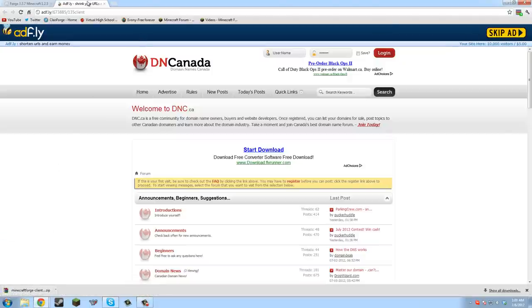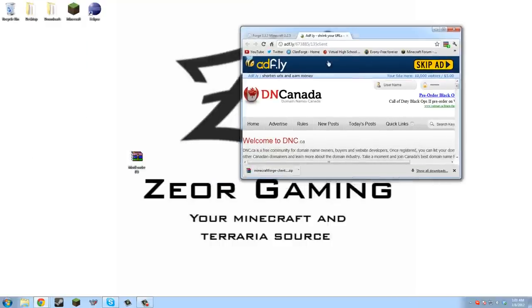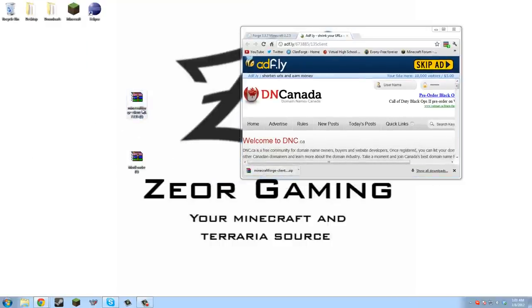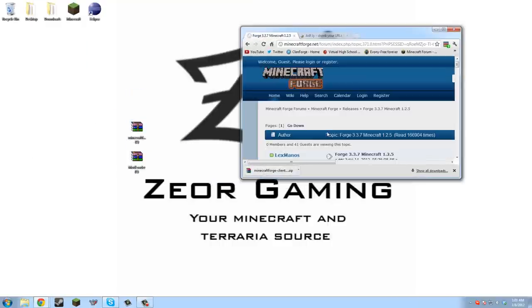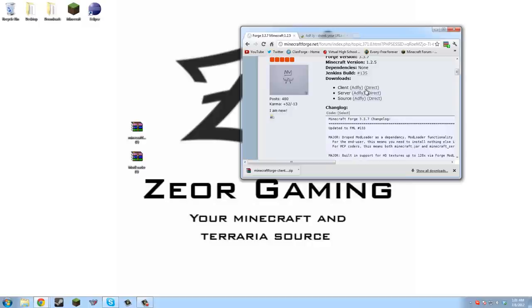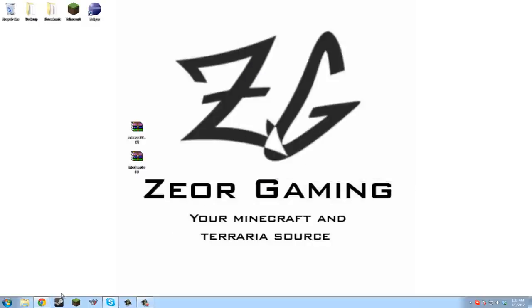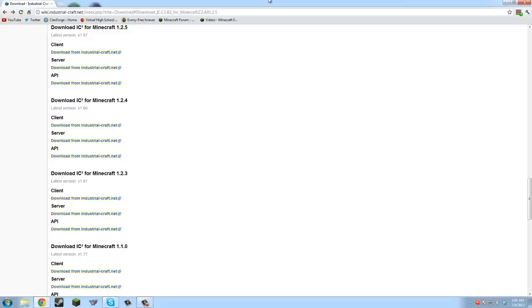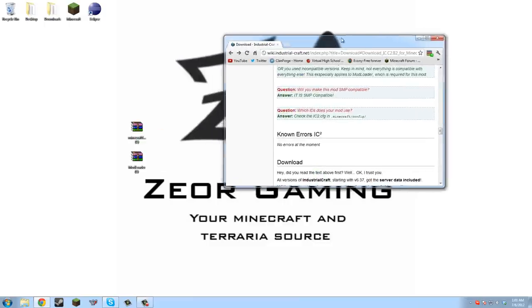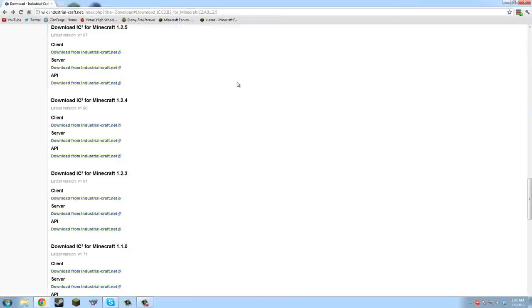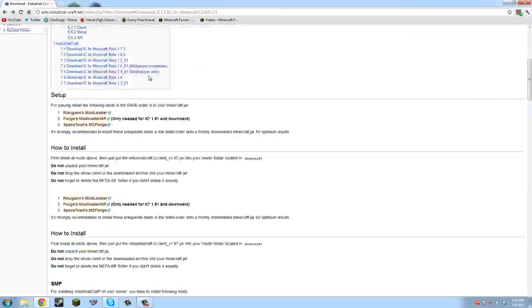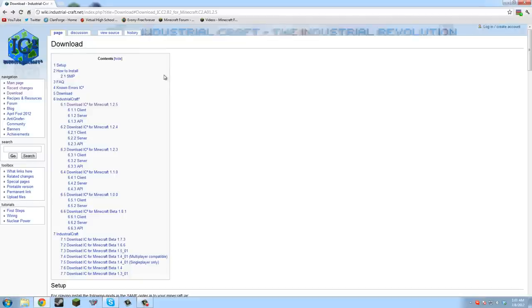But if you want, you can download it directly from right here and it'll download. So close that, and now the key part is Industrial Craft.